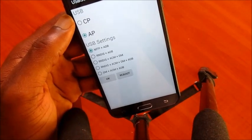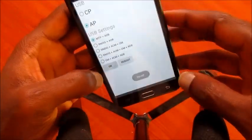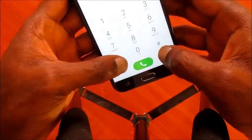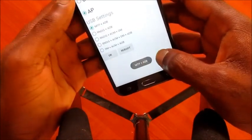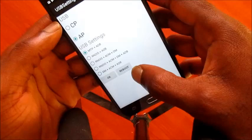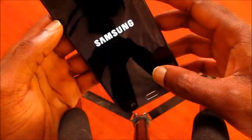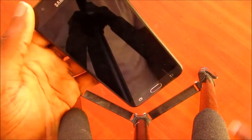Make sure when you do this, you also reboot your device. It is very important that you reboot your device. I am going to hook this up to my computer right now so you can see.